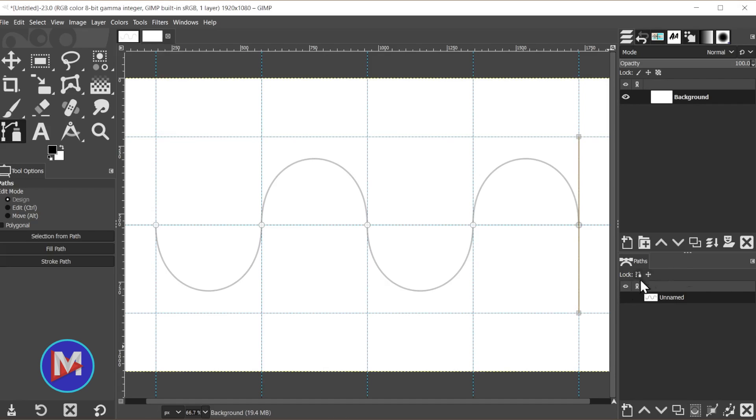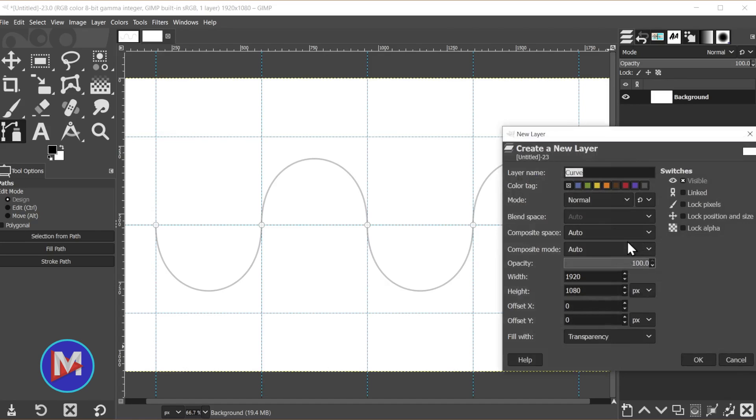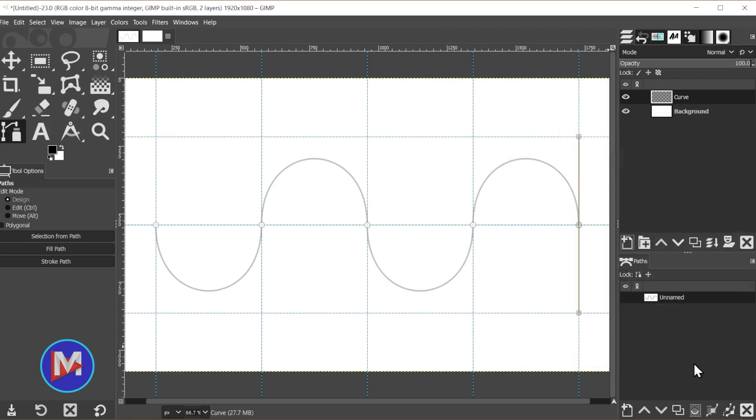Over here in the paths tab, you'll see we have our unnamed path—that's the curve we just drew. Come over to the layers panel and click to create a new layer. Name it curve, fill it with transparency, and click OK.